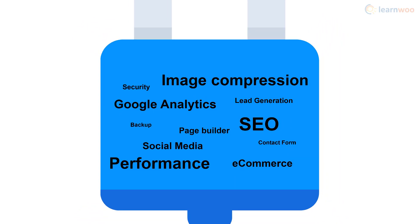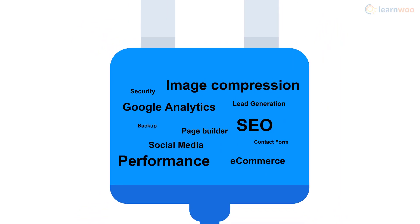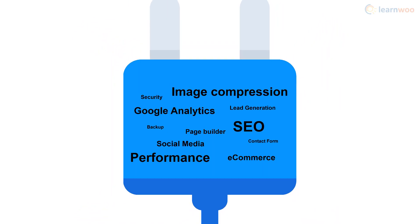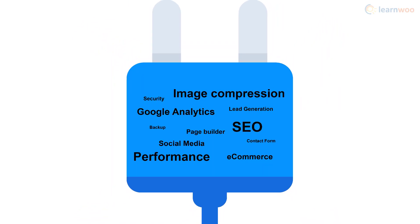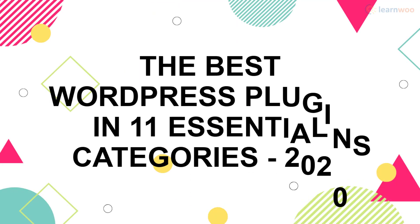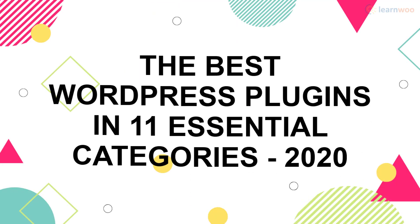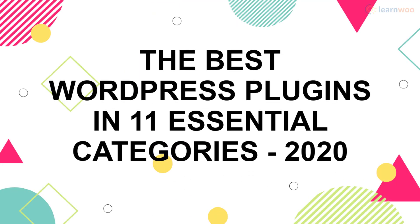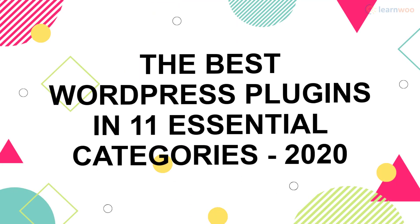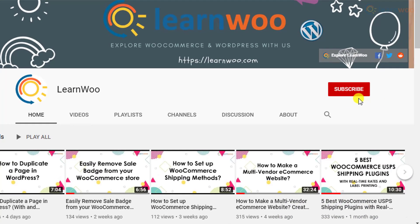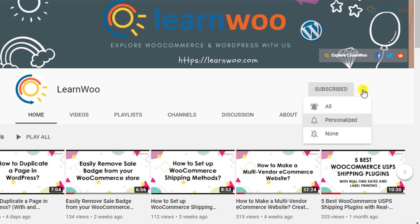While most plugins are specific to the type of website you have, there are some essential plugins that almost every WordPress website needs. So here are 20 of 2020's best plugins in 11 categories essential for your WordPress website. Before we continue, don't forget to subscribe to our YouTube channel and click the notification icon so you don't miss out on great content related to WordPress and WooCommerce.